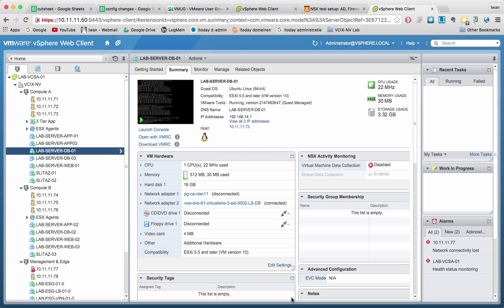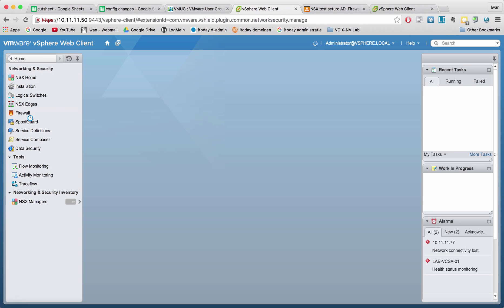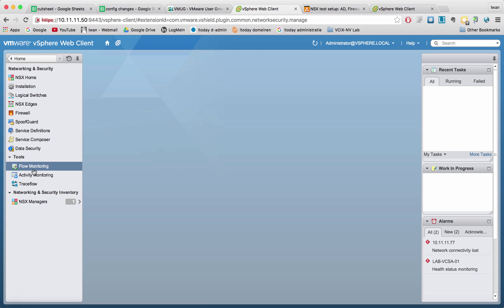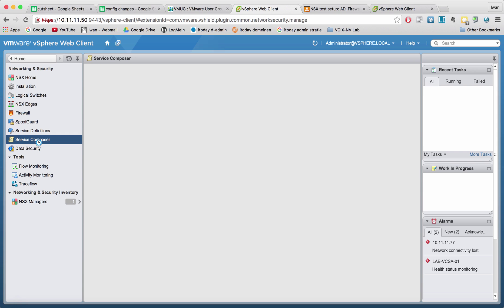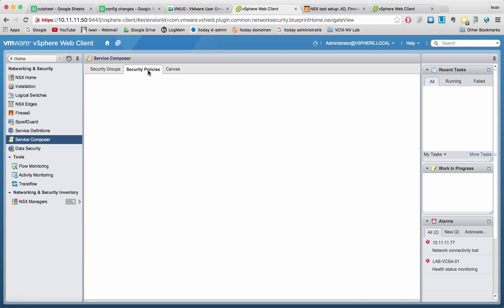In my previous videos I already spoke about security groups. You can reach the security groups menu when you go to security group and then you have a service composer here. And in the service composer you have security groups and security policies.